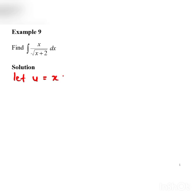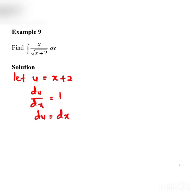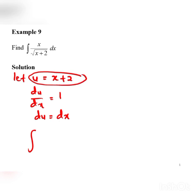So u is equal to x plus 2. Differentiating with respect to x, we get du/dx is equal to 1, so du is equal to dx. Since our expression still has terms in x, we can get x as a subject: x is equal to u minus 2.